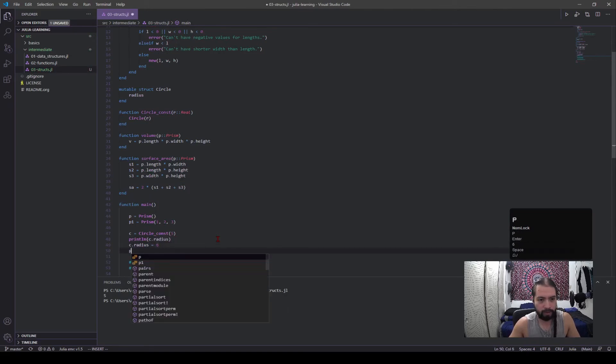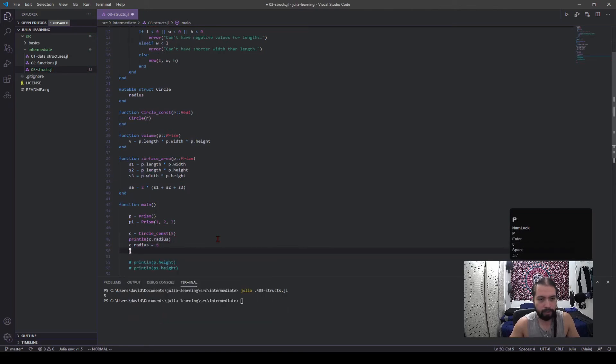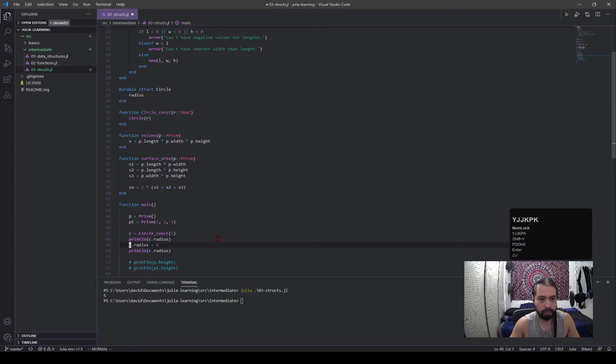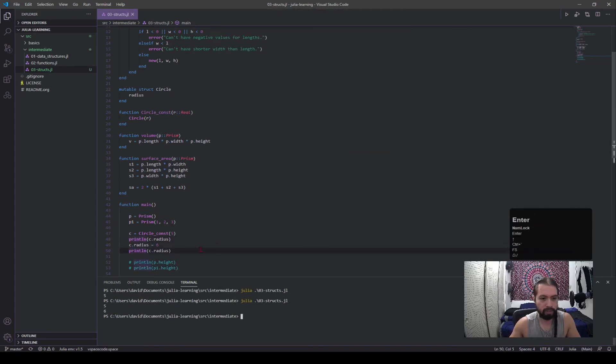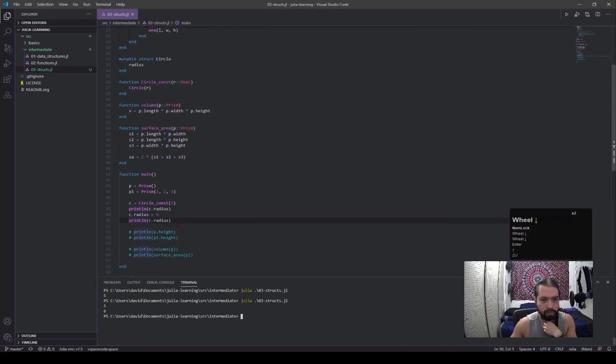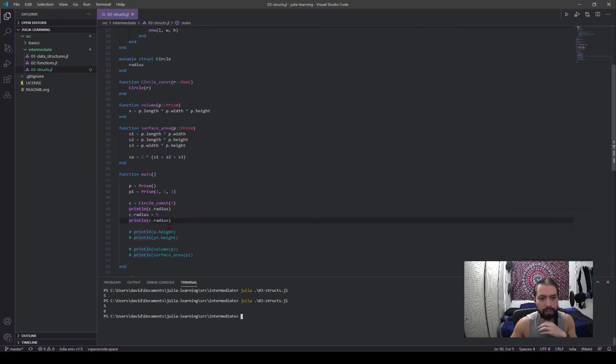Now because it's mutable, I can call c dot radius and set it to six now. And just copy this line. And if I do a reprint, you can see it will change. And that allows me to go into the struct, change its field values just by calling the parameters and change them however I like.